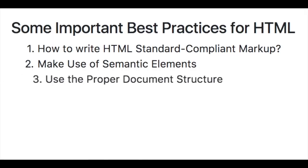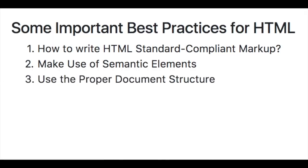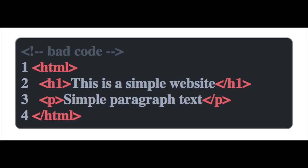Number three, we have using proper document structure. Now, HTML is pretty forgiving. And if you leave out the doctype or head or body elements, it will actually show up in the browser, but it might not show up the same way in all browsers.